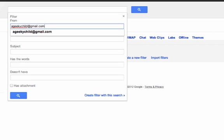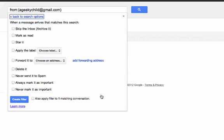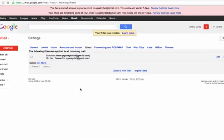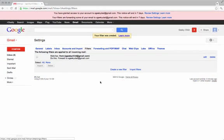Click create filter with this search. Click on forward it to, pick your address and create filter. Now it's set up so that every email your child sends to anybody else automatically gets sent to you.